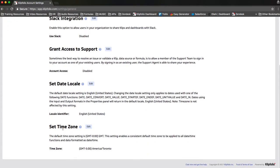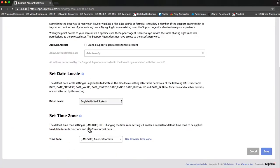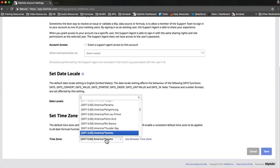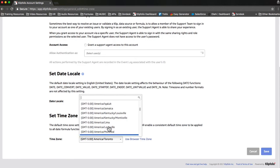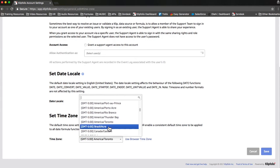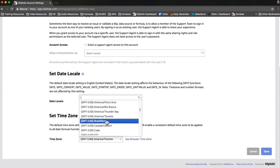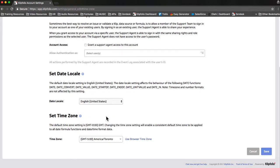If you scroll down to the bottom, there should be a section called set time zone. If you click edit, it'll allow you to scroll through the various time zones and choose the appropriate one. Alternatively, you can click on the use browser time zone setting, which will automatically take the time zone that your browser is set to.